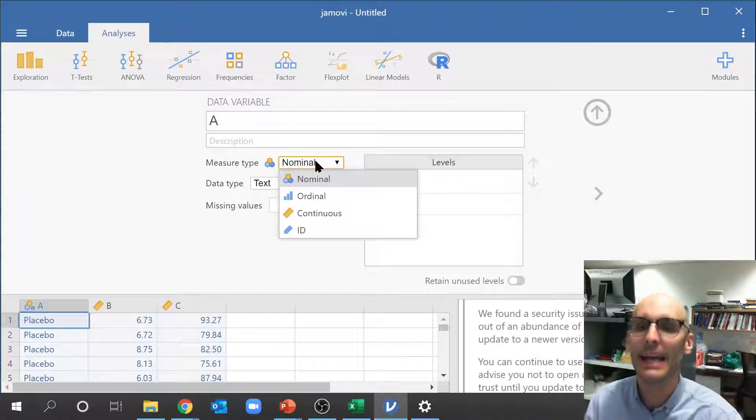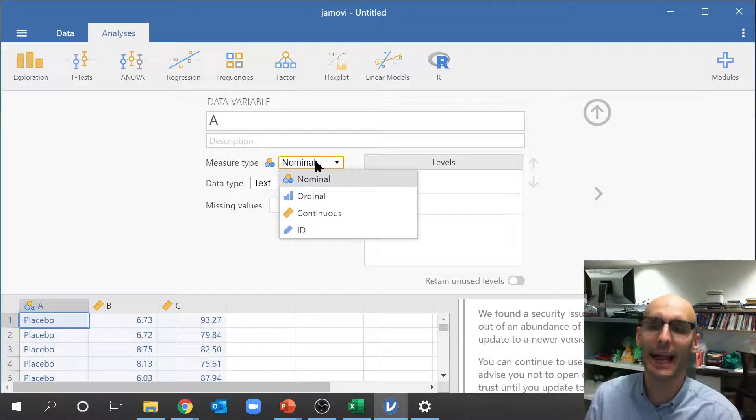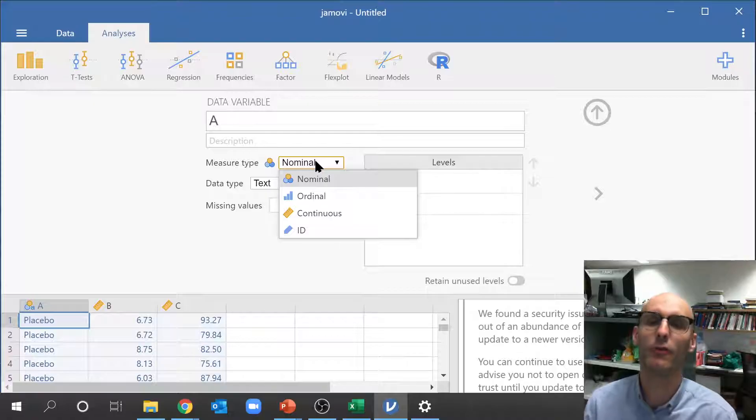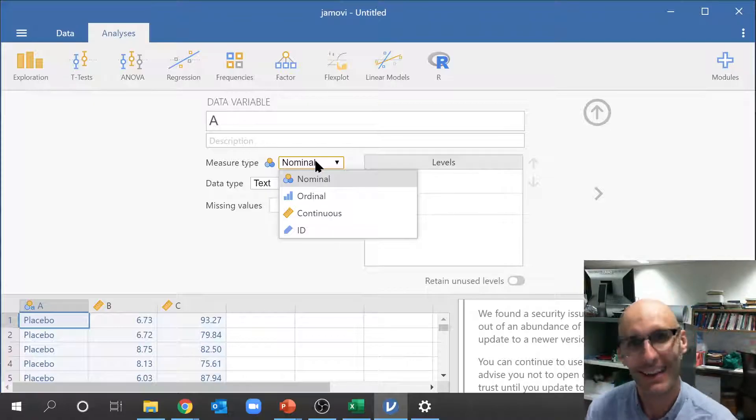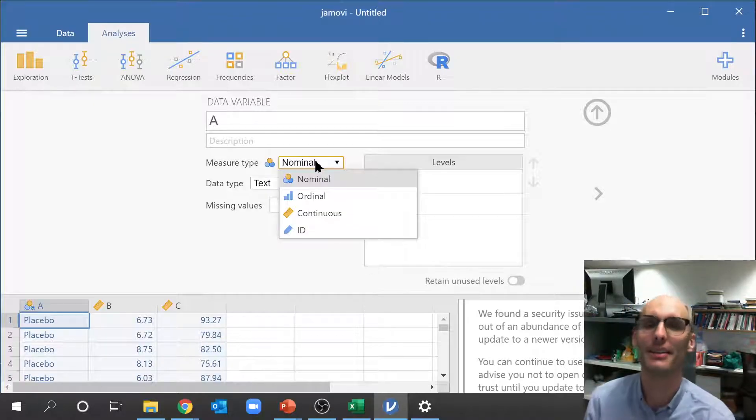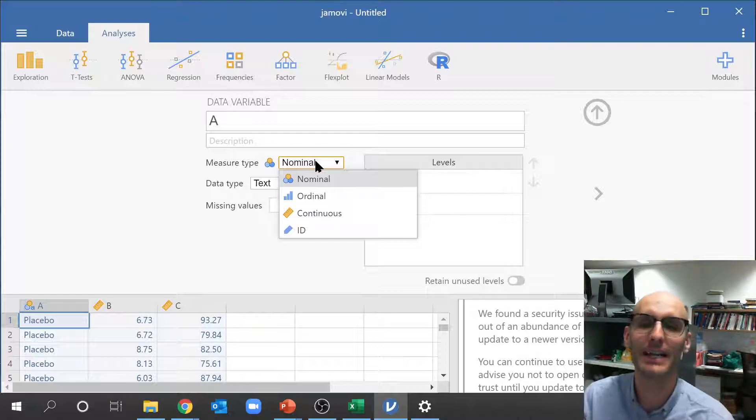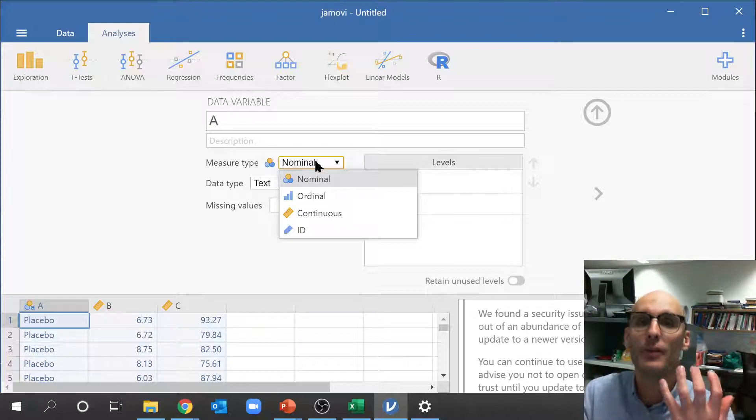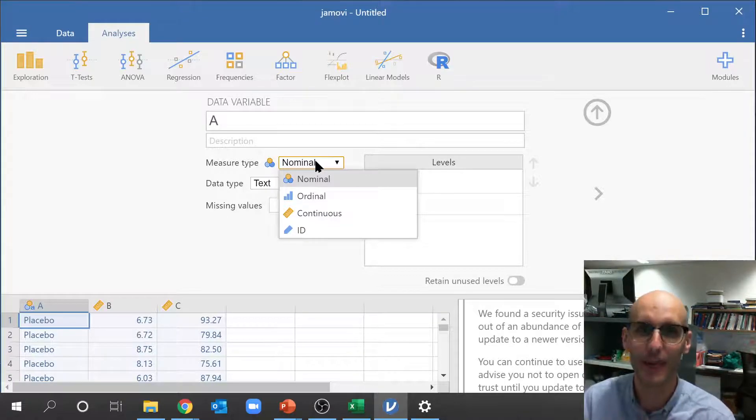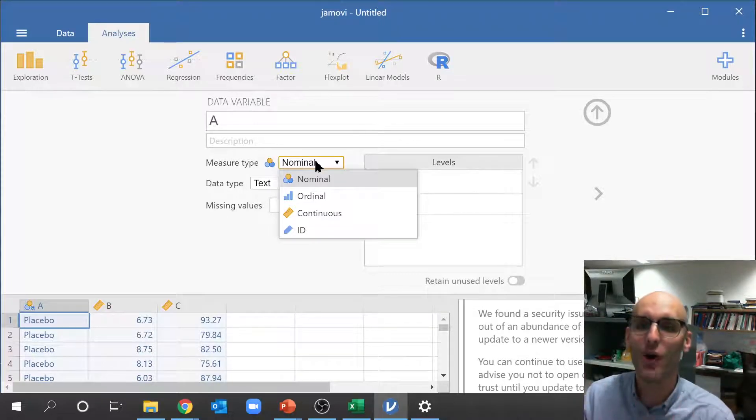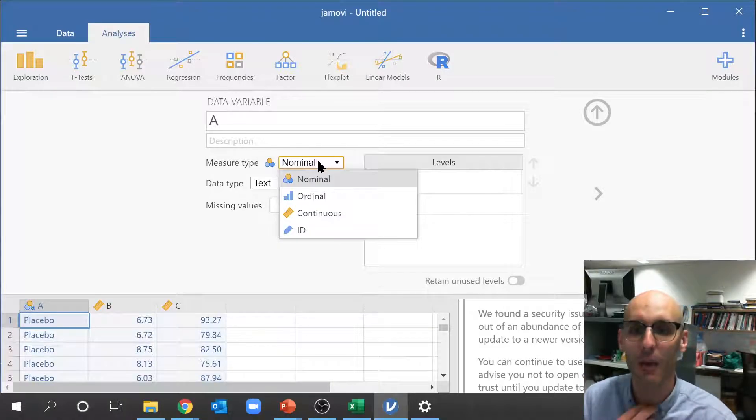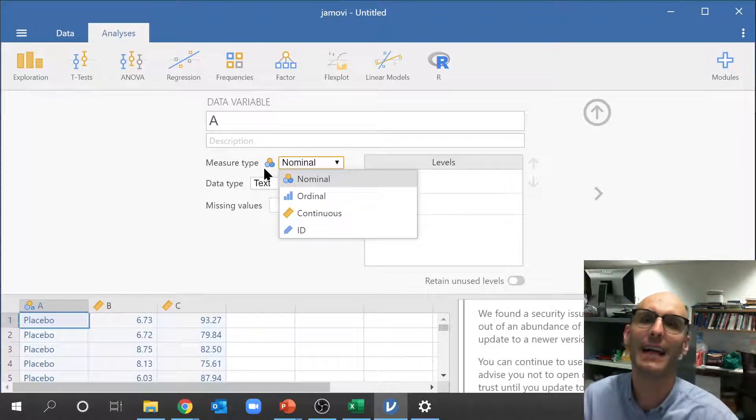Nominal is another name for it is categorical, and basically it's saying that this data is full of nouns. That's the easiest way to say it. So it's got placebo or treatment. There's no numerical value to any of it. Nominal means categorical, which is why it's got these little symbols here. Colors. Colors are another way to think about it.